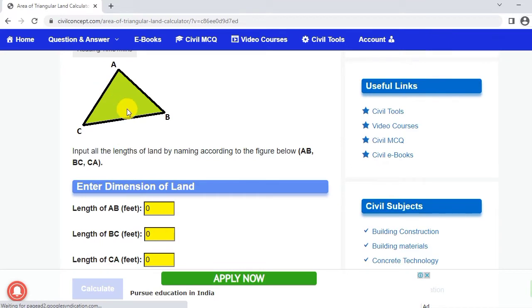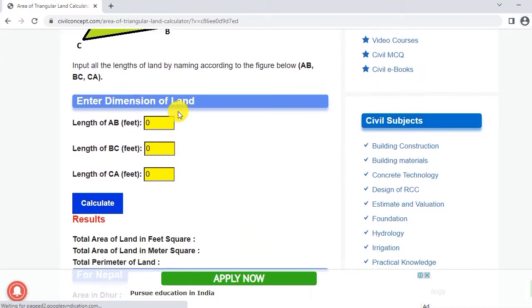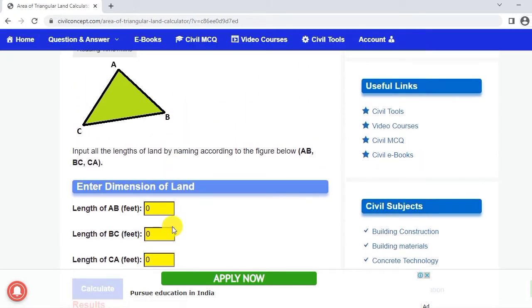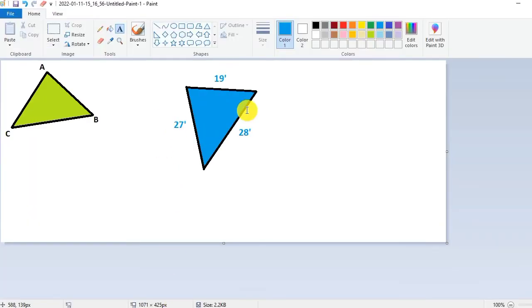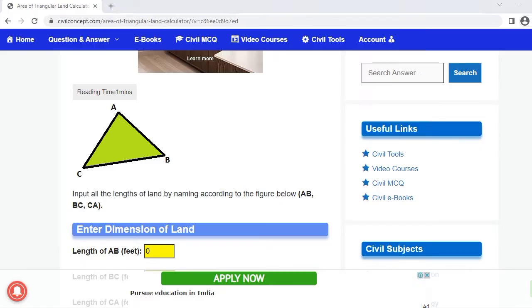You can see this is a triangular shaped land. What we have to do is we have to put the naming of this land which we have. We have these types of land.